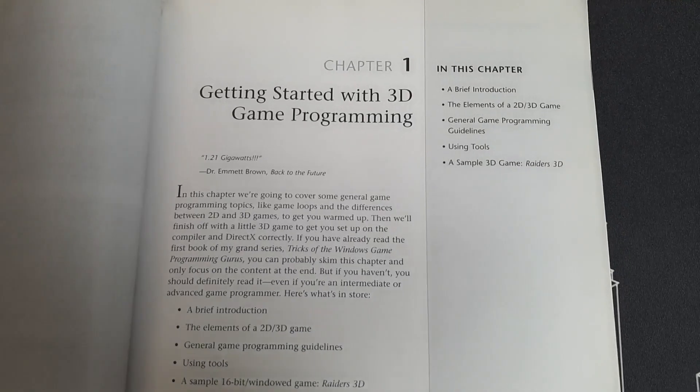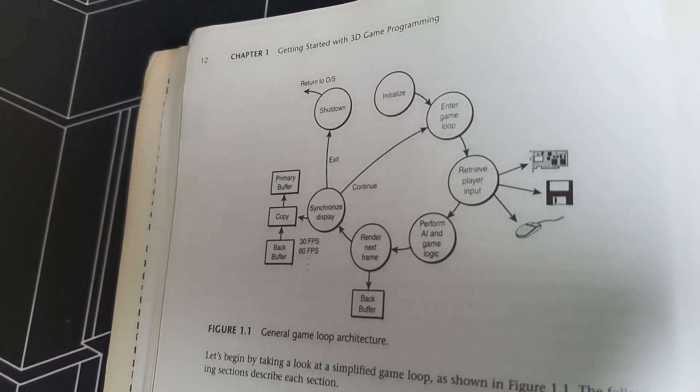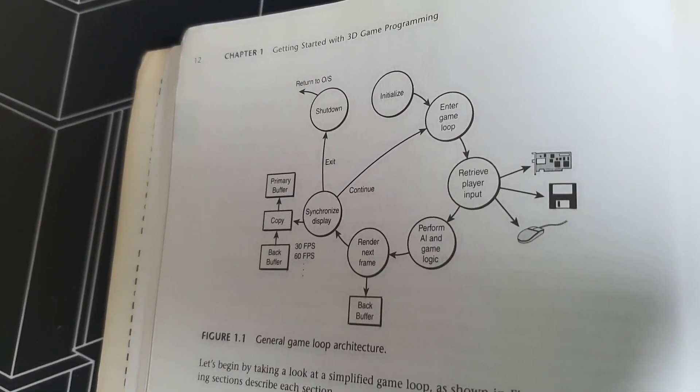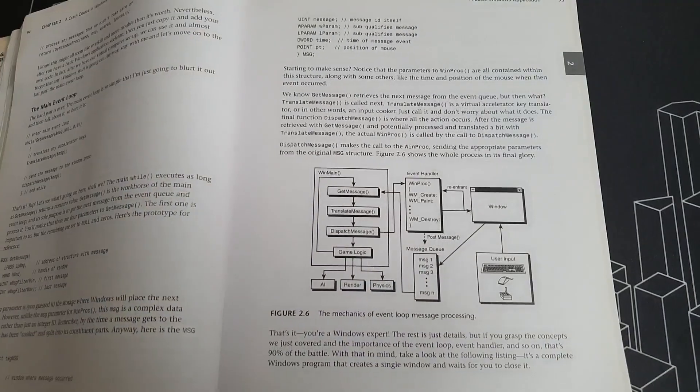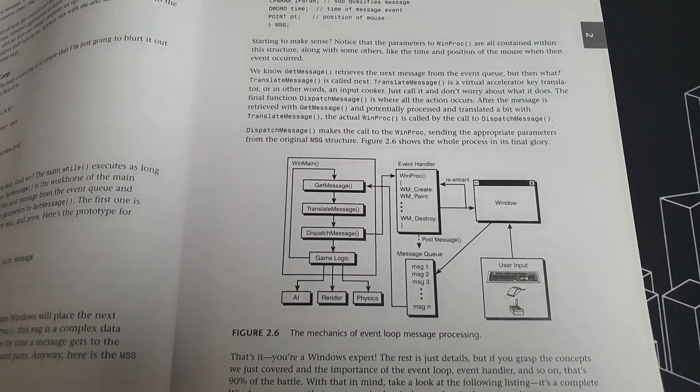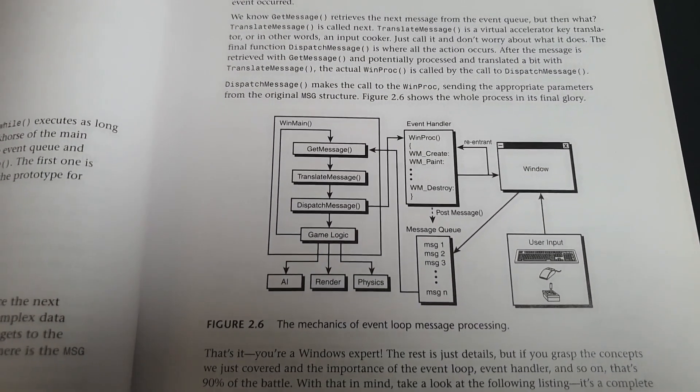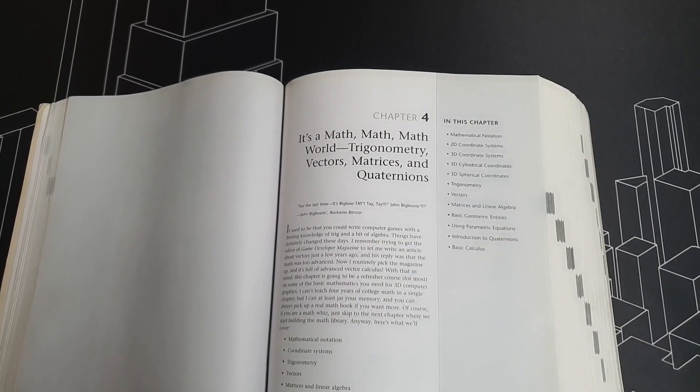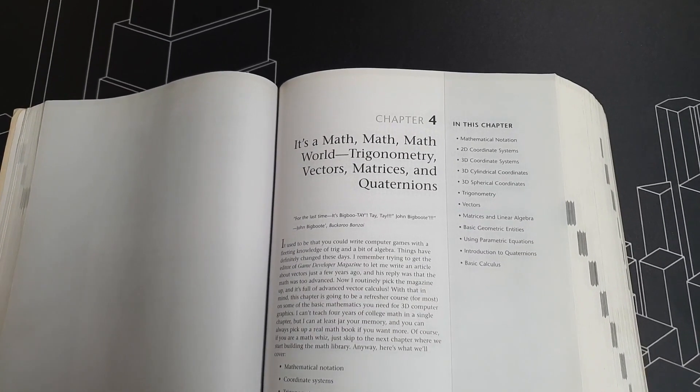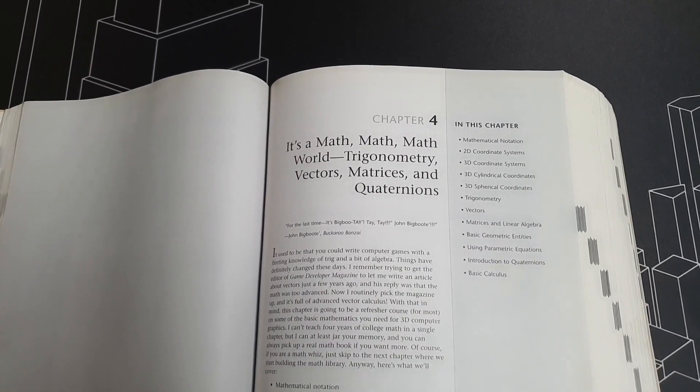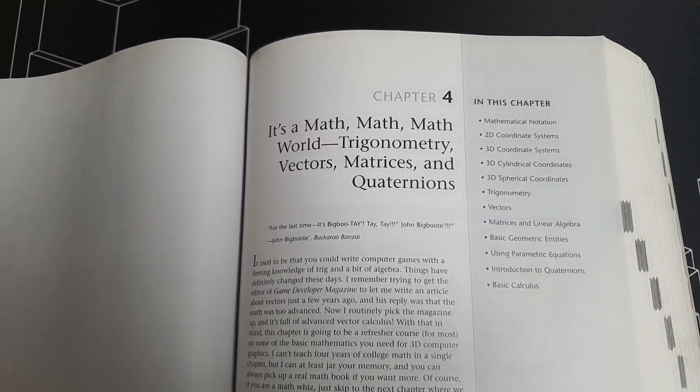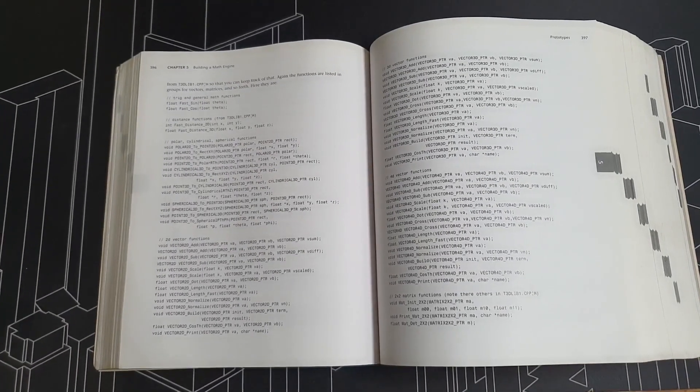The book begins by explaining how a game works - the render loop and all that. Then it teaches you how to create a window in Windows and get direct access to the framebuffer. Then it explains everything about 3D math: vectors, matrices, quaternions and transformations. The next step is to write the entire math library yourself.